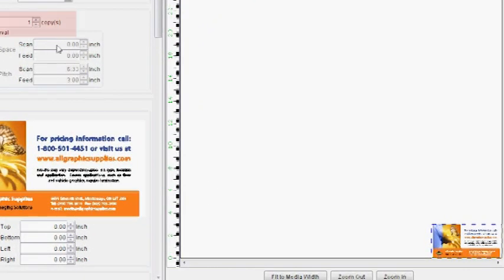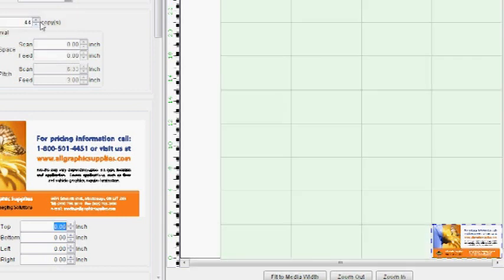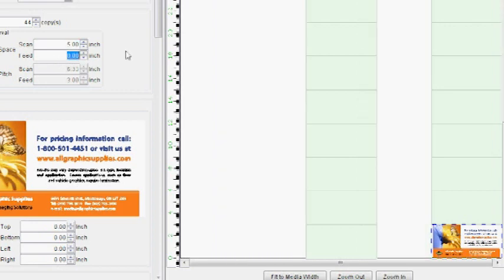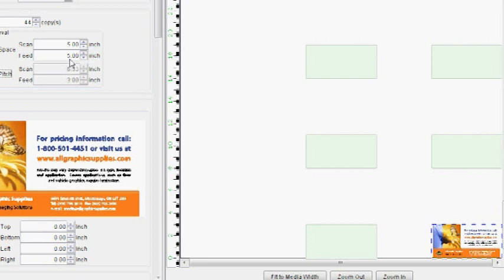Adjust the number of desired copies as shown here. You can also adjust the file spacing by changing the scan and feed inputs shown here.